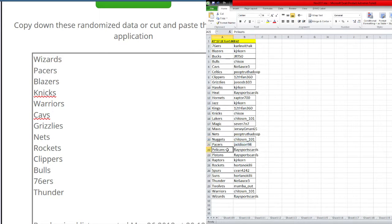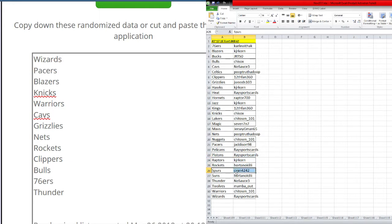Pacers Jay Addison 98. Pelicans Race sports cards. Pistons Race sports cards. Raptors. Rockets Ortono. Spurs Seavan 42 42. Suns Ortono.